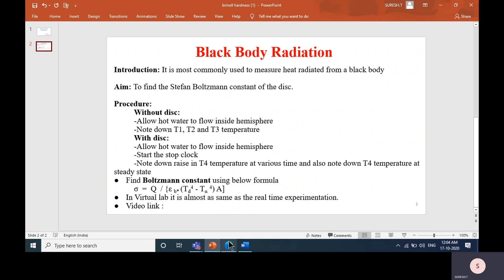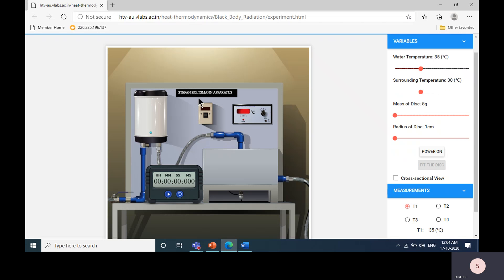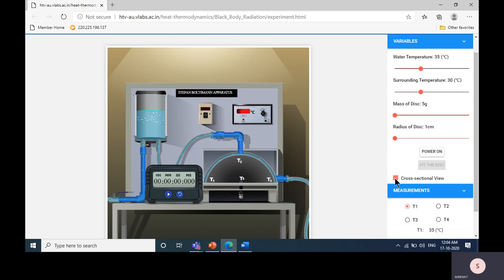This is the simulator setup — the Stefan-Boltzmann apparatus. Through this apparatus, we are going to calculate the value of the Stefan-Boltzmann constant for the given disk. This is the front view of the setup. Now we are going to see the cross-sectional view by clicking this checkbox. This is the cross-sectional view.